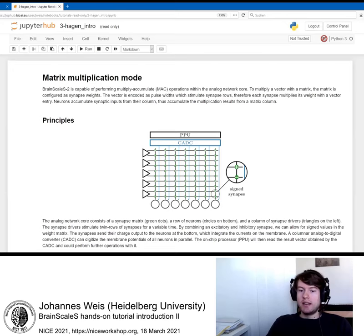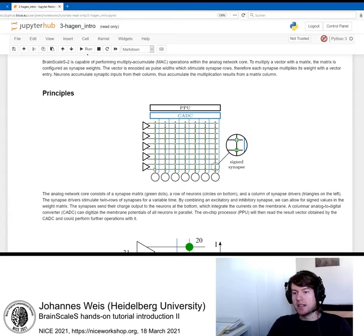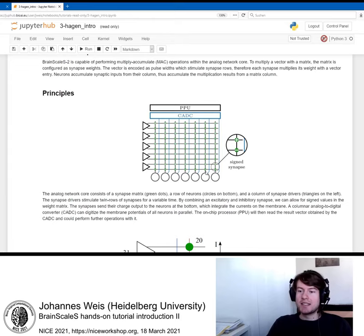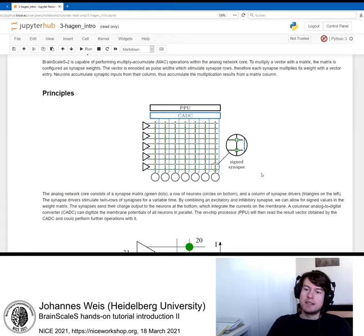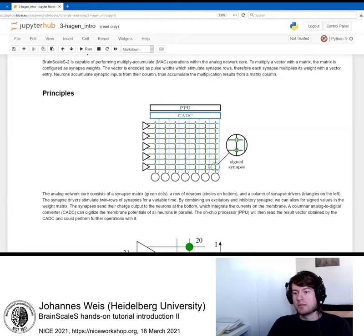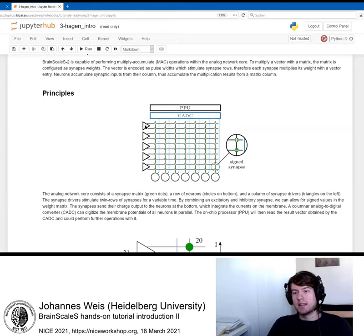If we look at the layout of our chip, we have the synapse matrix - all these green dots here represent synapses. The layout suggests that we configure our matrix that we want to multiply with as the synapse weights here. The synapse matrix is our one operator of the multiply operation and our vector would be encoded by the synapse drivers. Those send stimuli to the synapses, to whole rows of synapses.